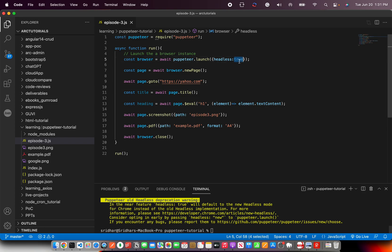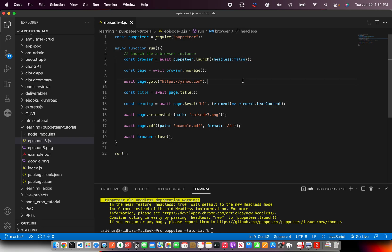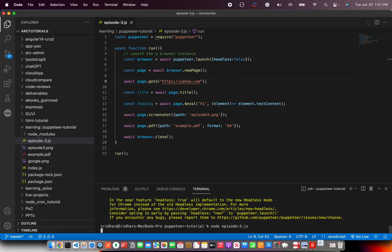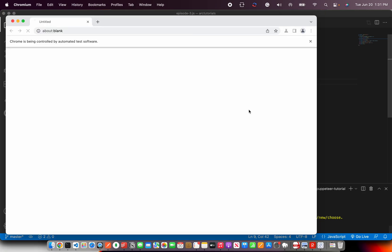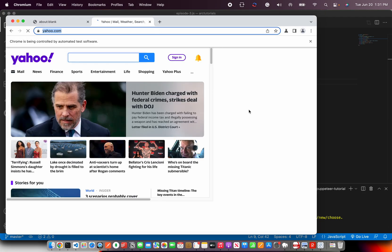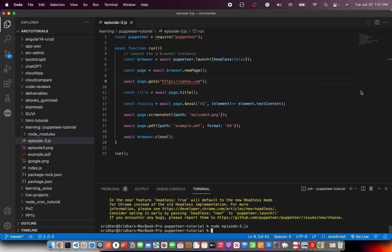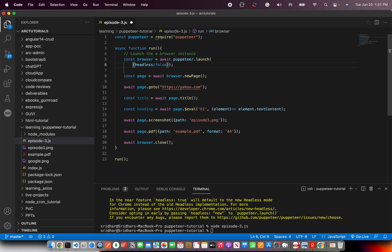If you make it false, you can see that the Chromium comes up in visual mode. You can see the browser opening. You can see what is happening visually that it's going to yahoo.com. Then it's checking for elements. Once the program is completed, it will close it. So similarly, we can also pass different options.